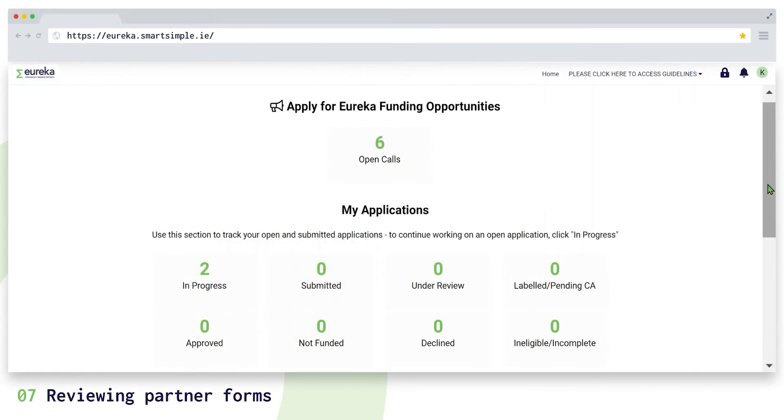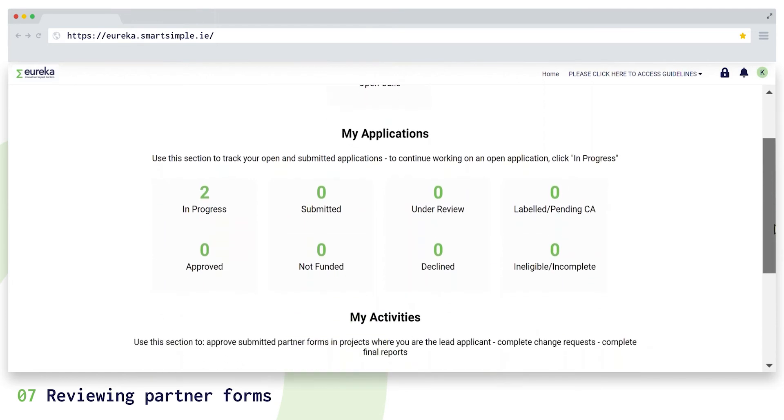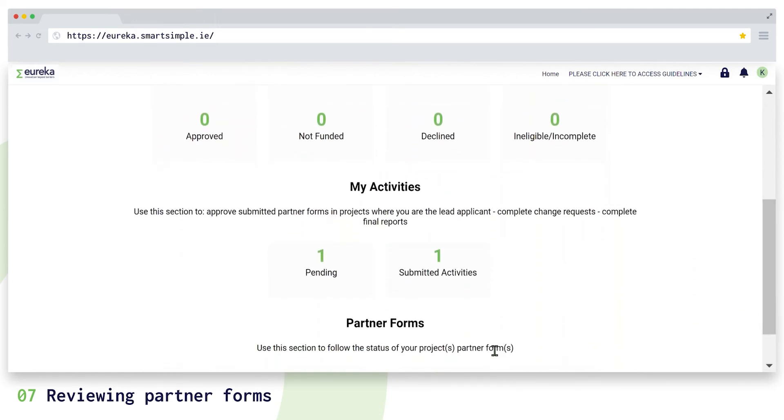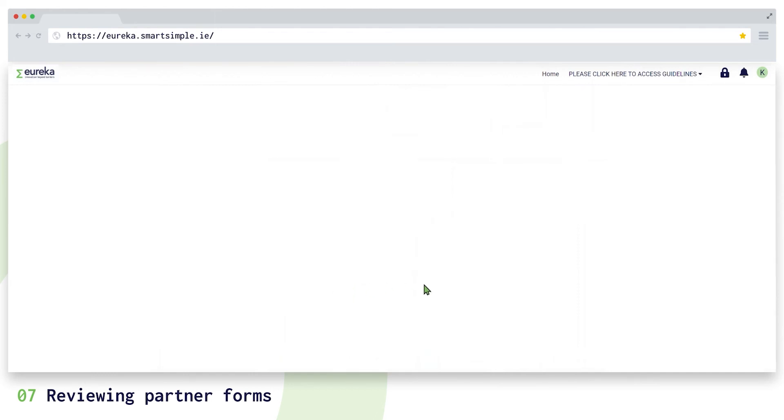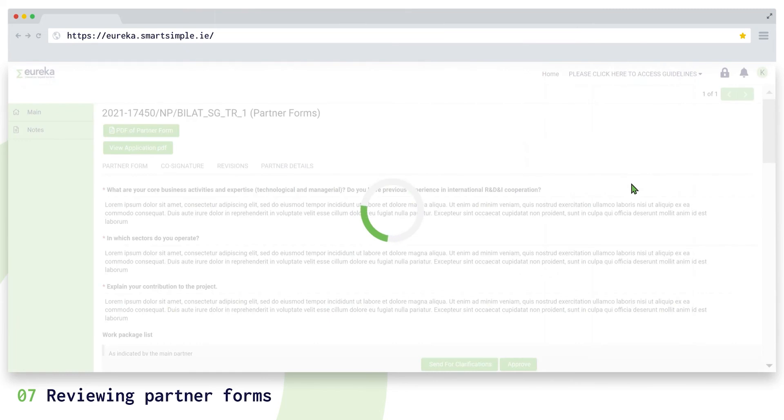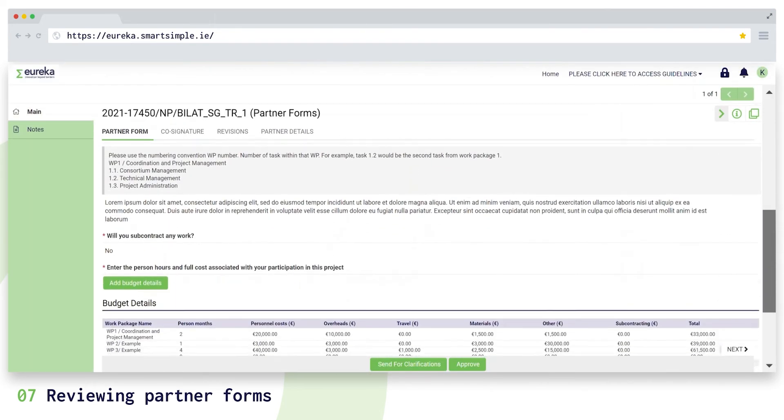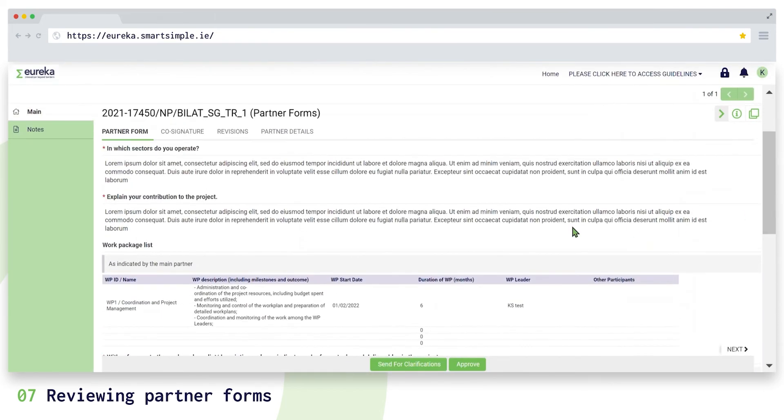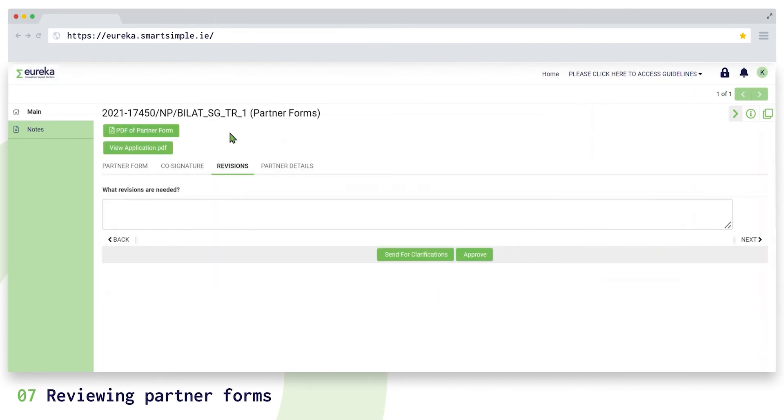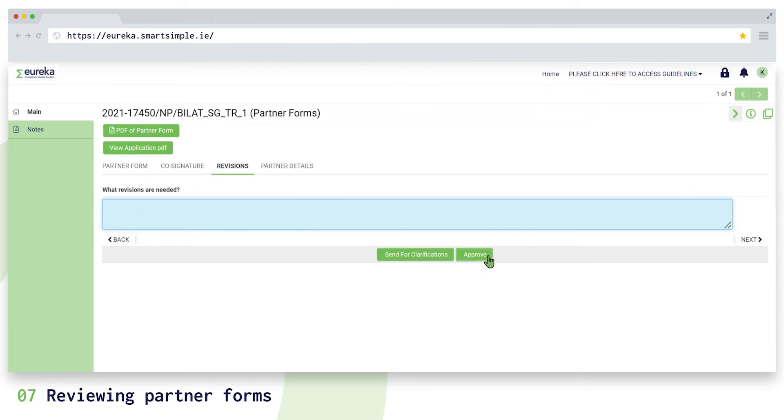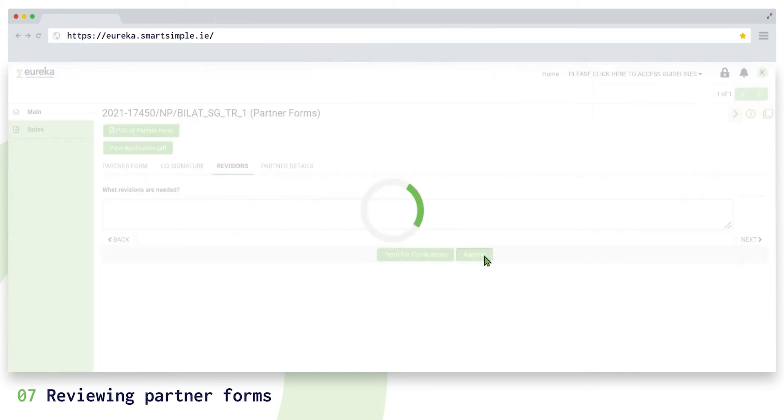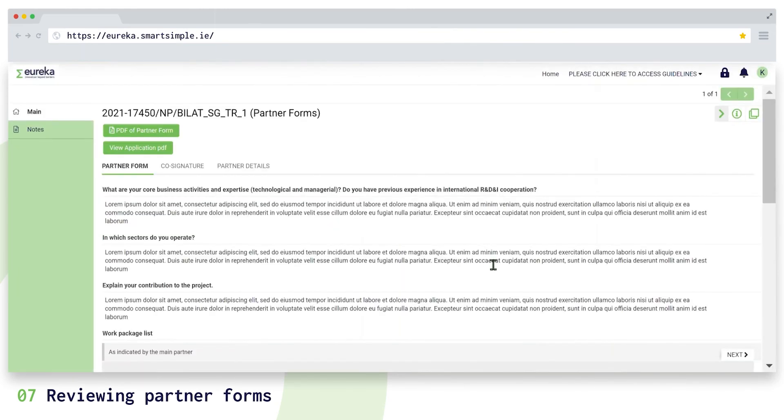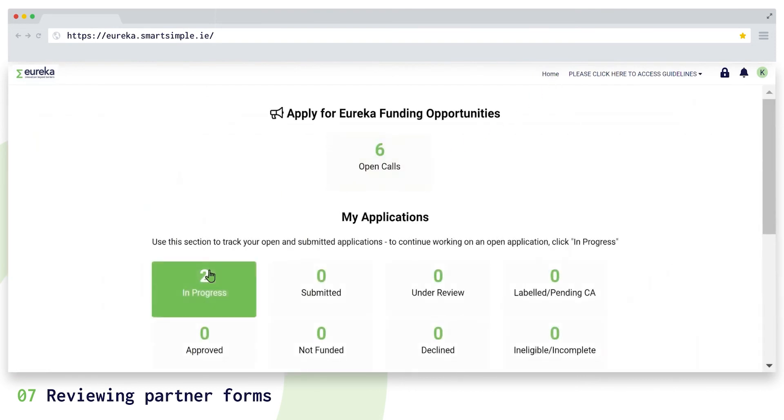The main partner has some more work to do. When a project partner submits their partner form, you, the main partner, will see a new pending item on your dashboard under my activities. You need to open and review the submitted partner and co-signature forms. If you think parts of the form are unclear, visit the revisions tab, specify what your project partner needs to change, and click on send for clarifications. If the form is correct, click on approve. When all partners have submitted their partner forms, this will be listed in the overview of the consortium section of your application form.